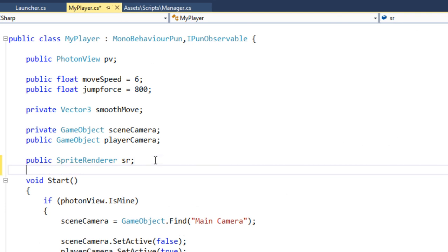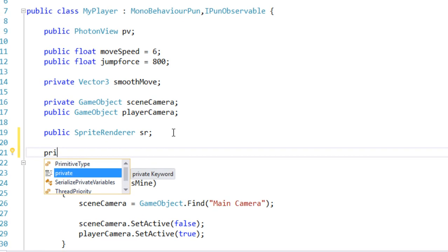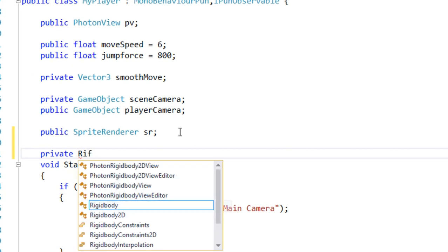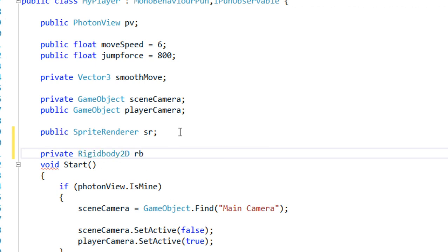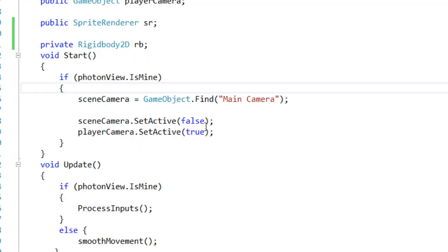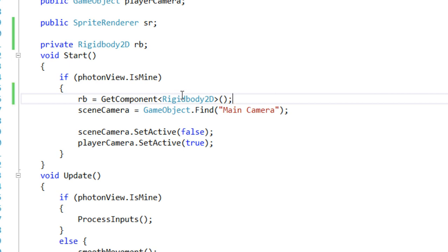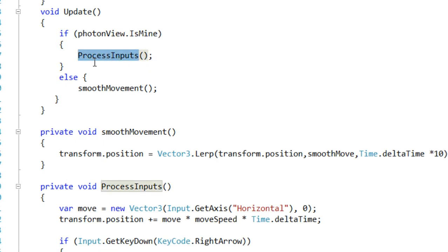In the player script, because we are going to add force for jump, we need a reference to our Rigidbody. I'm going to declare private Rigidbody2D and call it RB. In the Start function, if PhotonView.isMine — meaning it is the local player — we are going to grab the reference to the Rigidbody, so RB equals GetComponent of type Rigidbody2D.